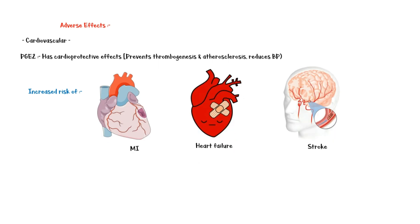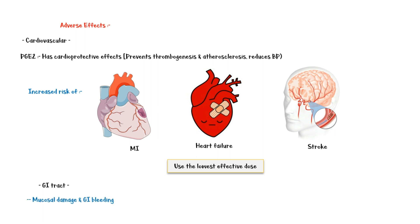So, patients at risk of these events should receive the lowest effective dose. In the gastrointestinal tract, reduced prostaglandin synthesis may lead to mucosal damage and GI bleeding.